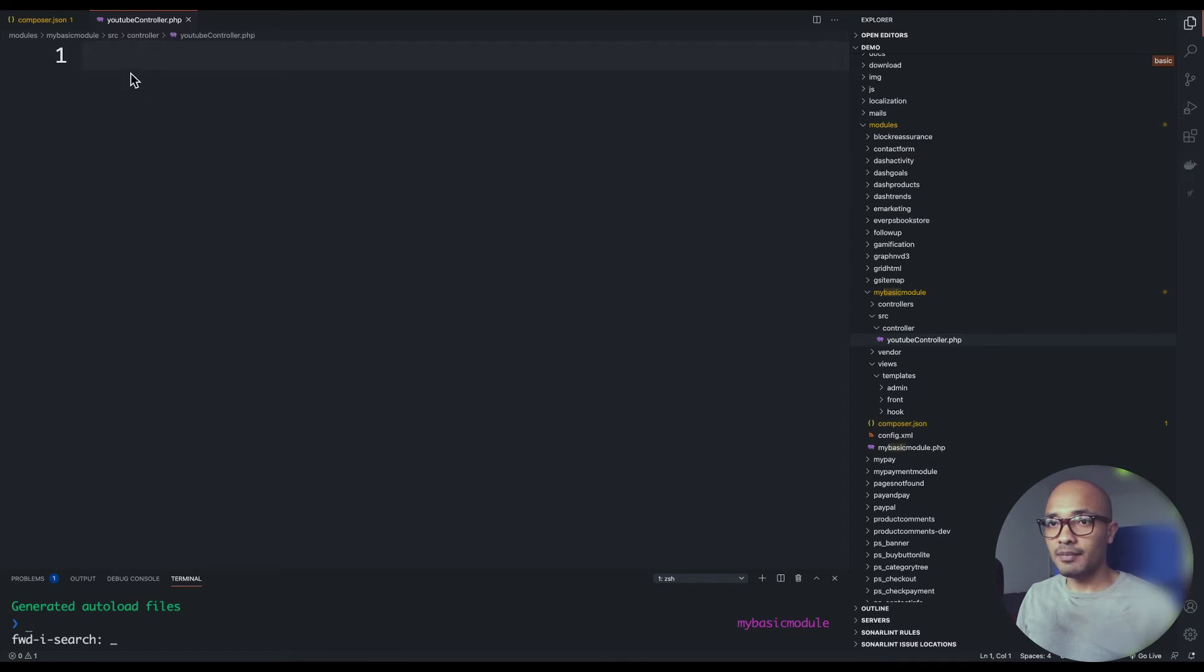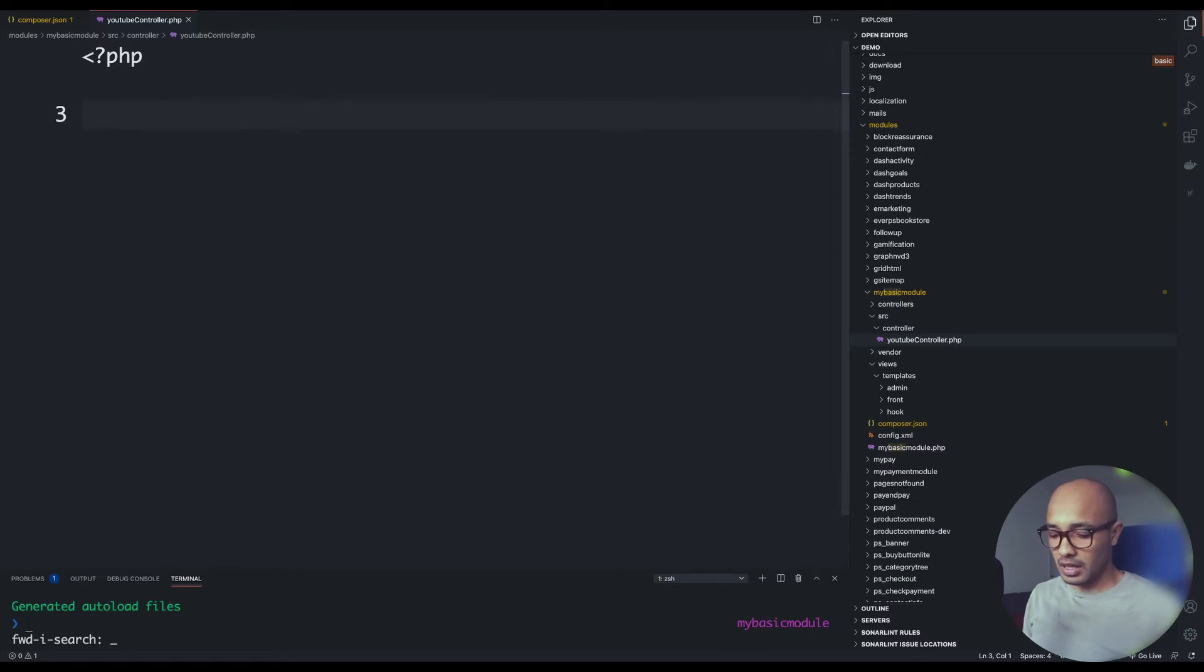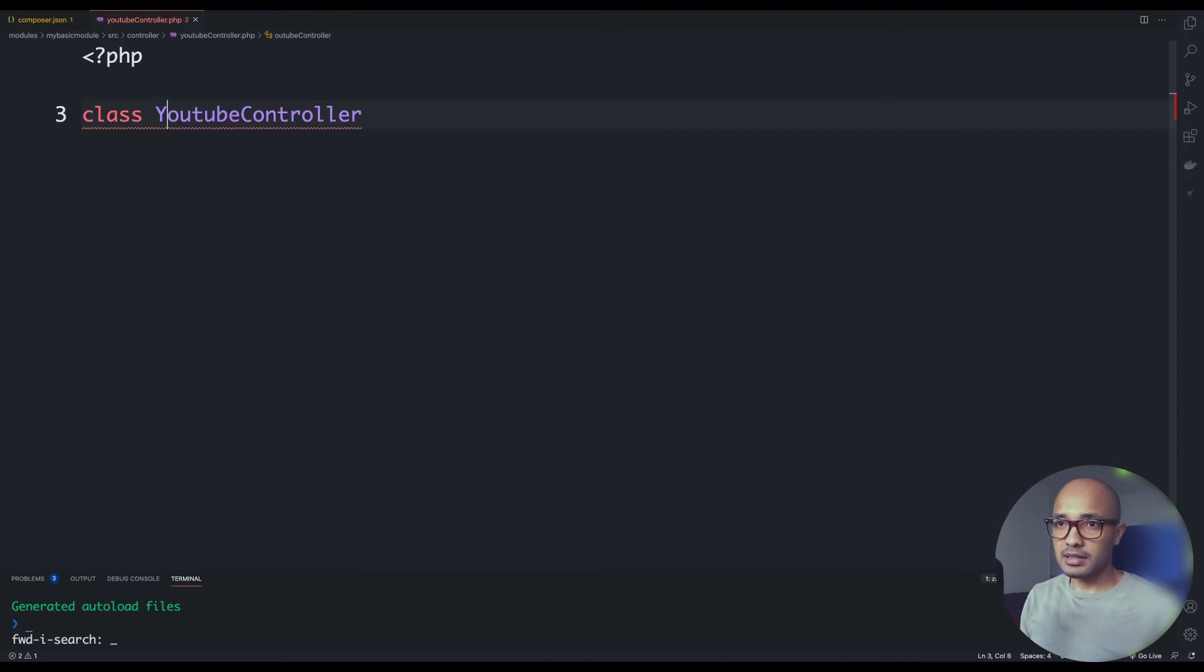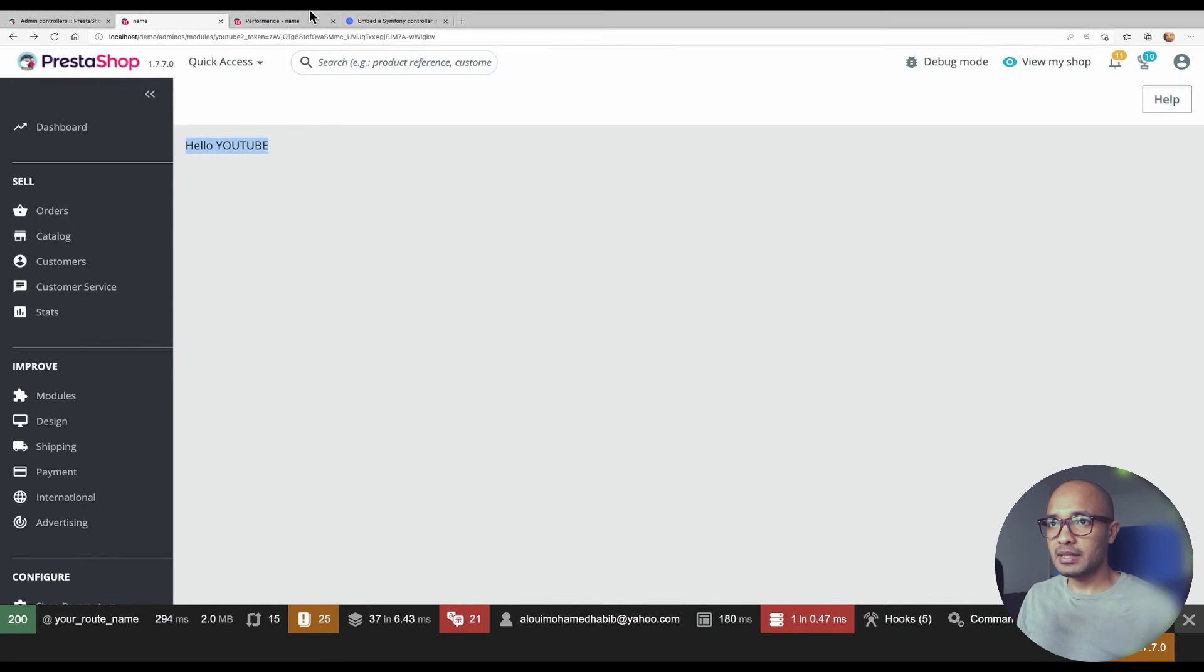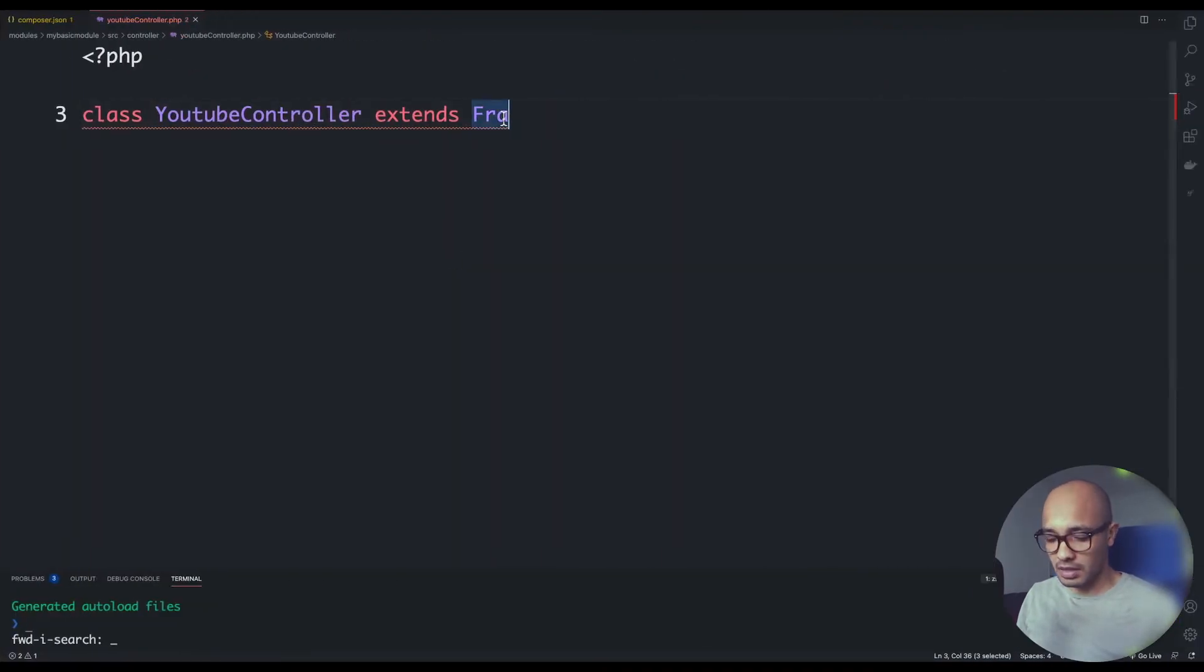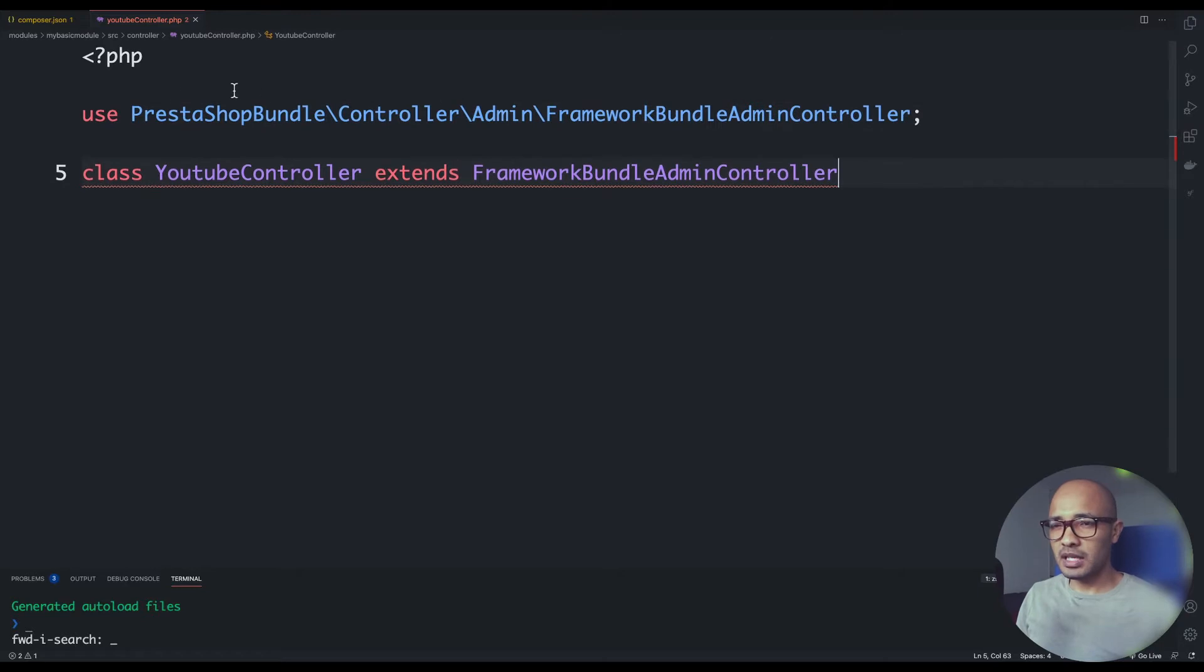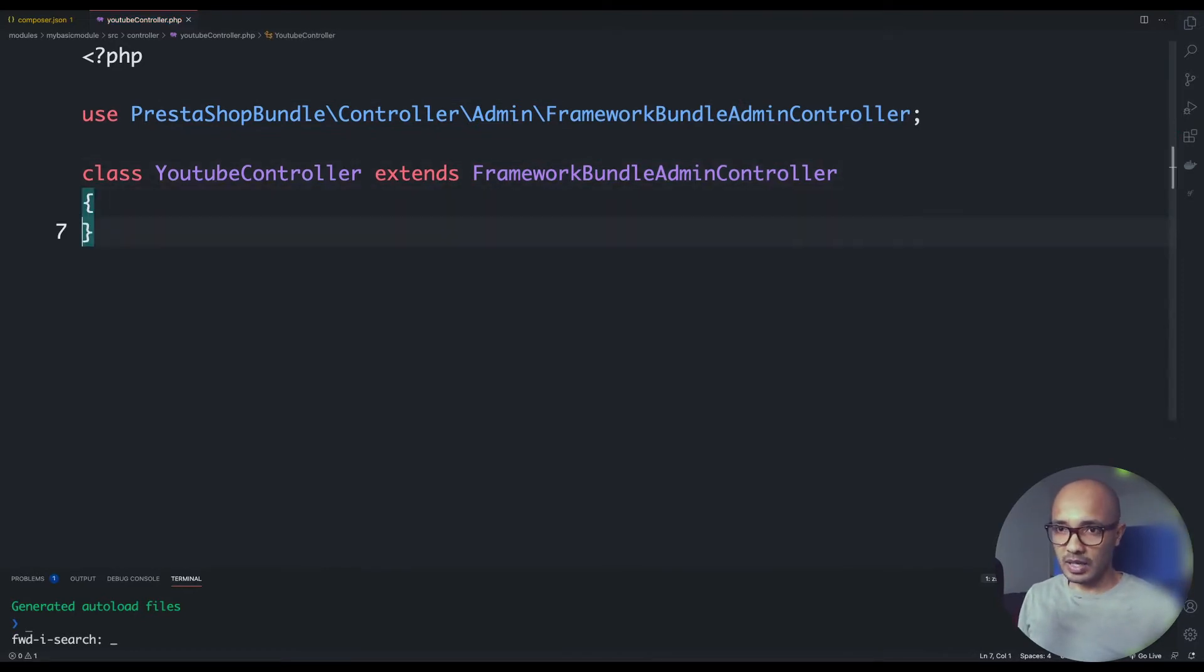I'll go ahead and start a PHP file with the classic logic. I'll create a class called Youtube in camel case here and it will extend a framework. I forgot the class name, we could look for it in the documentation. It must be framework bundle. We need to import it and it's coming from the PrestaShop bundle controllers admin, framework bundle admin controller.